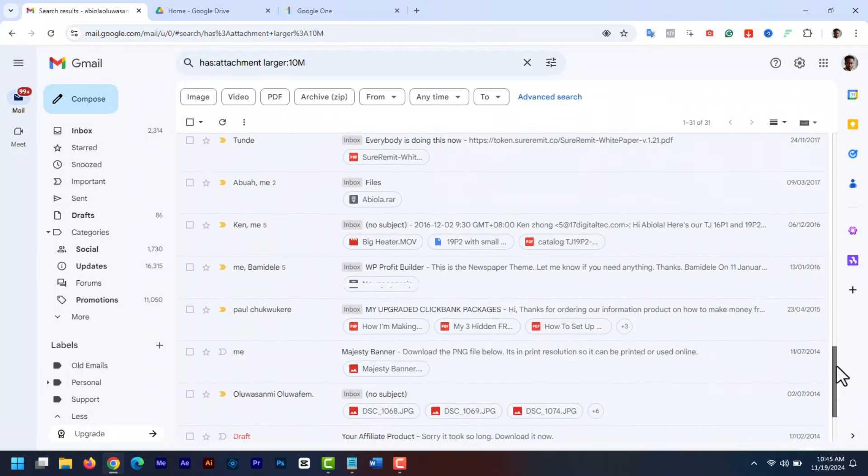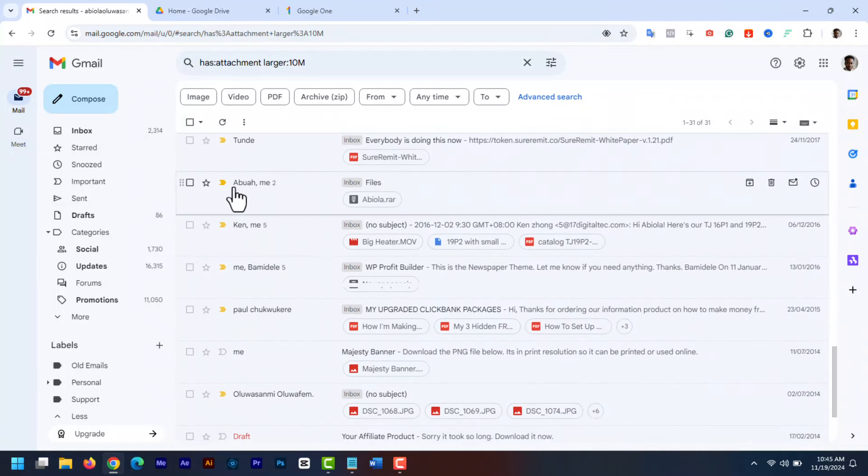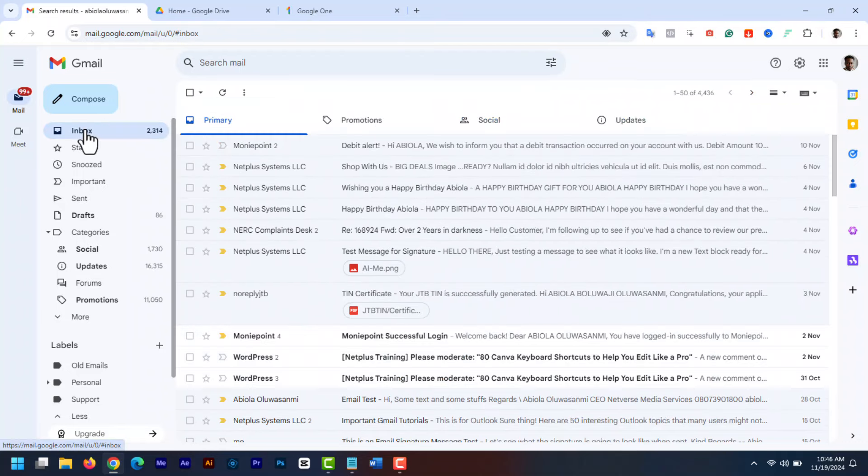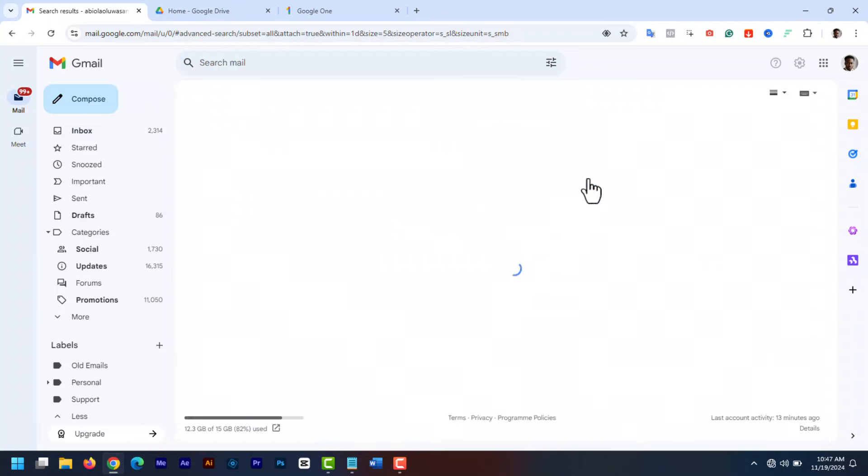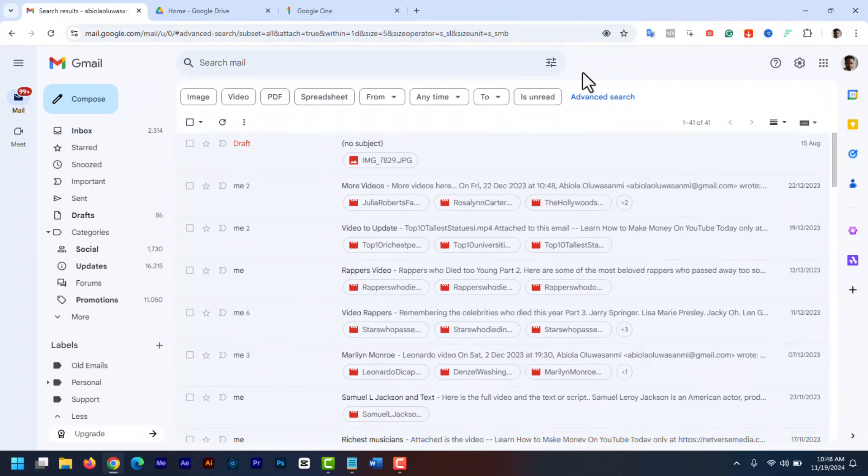That includes attachments like images, videos, PDFs, zip files and so on. Or click the search options icon on the far right in the search bar. In the menu that pops up, check the has attachment checkbox and in the size box, enter a number like 5. Then click search. And this will load all messages with attachments larger than 5 megabytes.